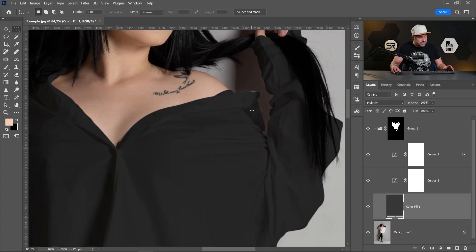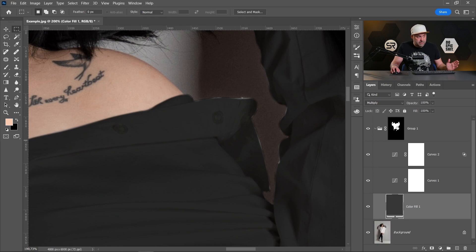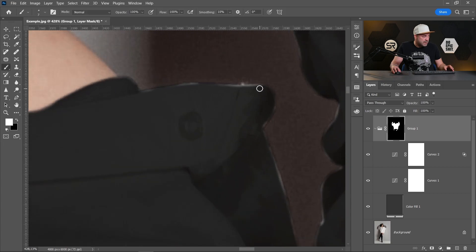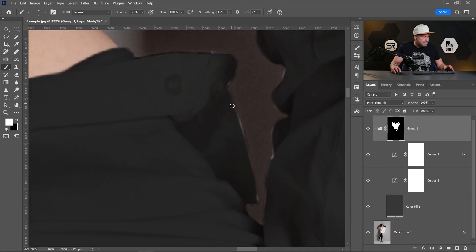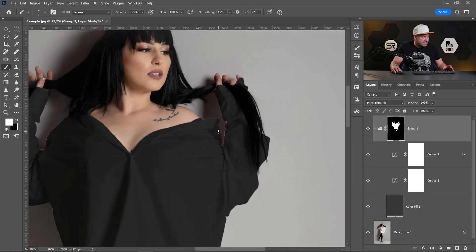If you zoom in a little bit, you'll see that the mask is not perfect. You can repair it — return to the mask on the group and just repair it; you have to be very gentle. I won't repair the whole mask because I just want to show you the method.